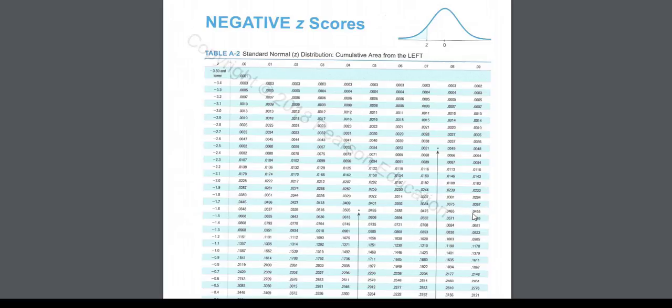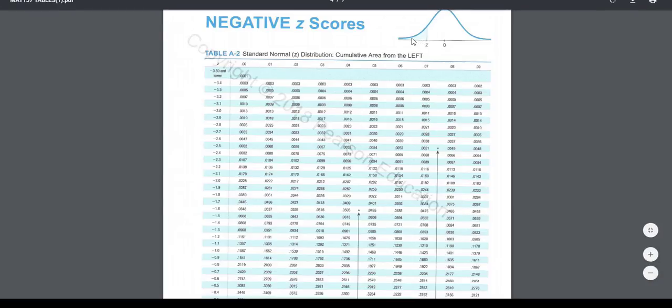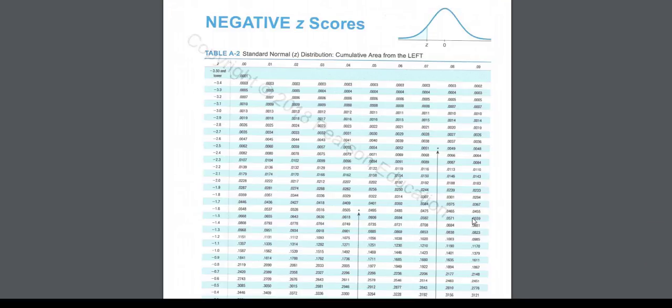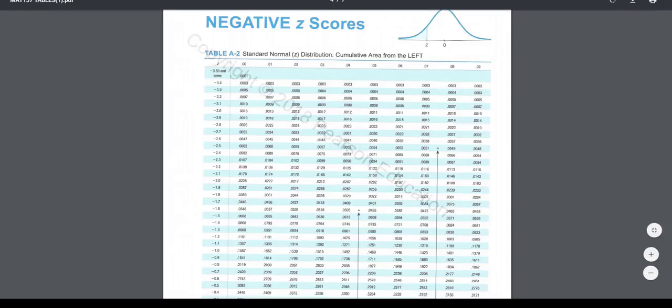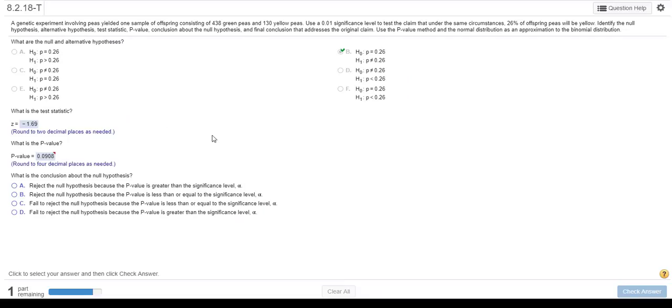Now, this is a two-tailed test because our alternative hypothesis was not equal to. So what this tells us is 0.0455 is the area here in the lower tail, but when it's a two-tail test, we double that. So 0.0455 doubled is the same as that 0.0908, and that's how we get the p-value.